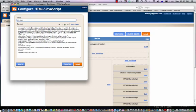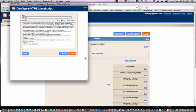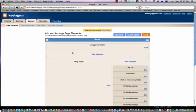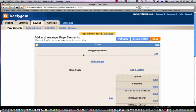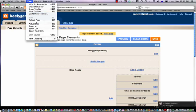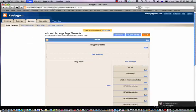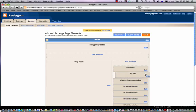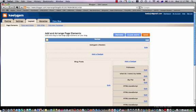I named it my pet and I go save. Now I can move it down. I'm going to move it down to there and then I go save. And I go view blog.